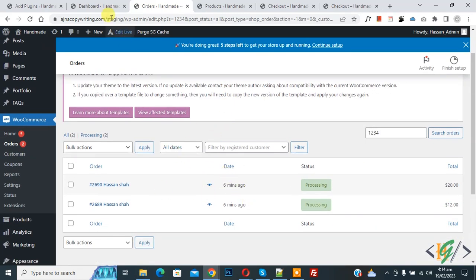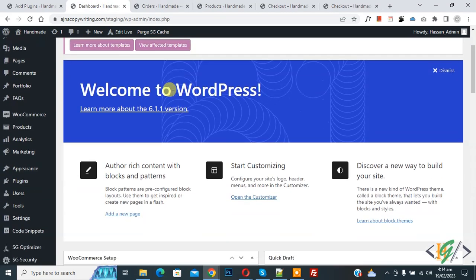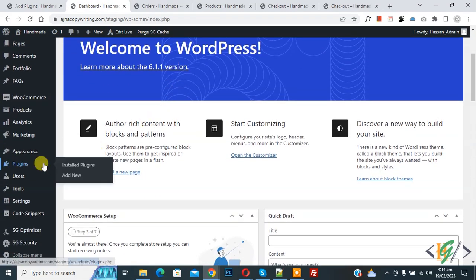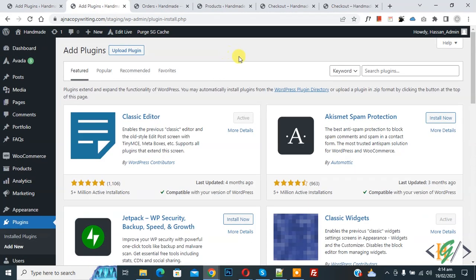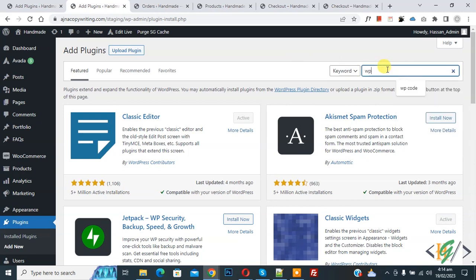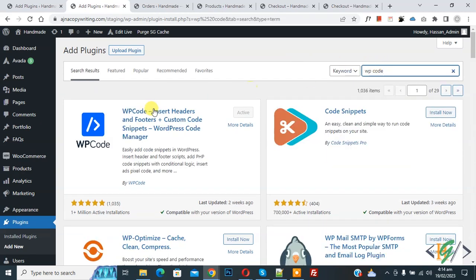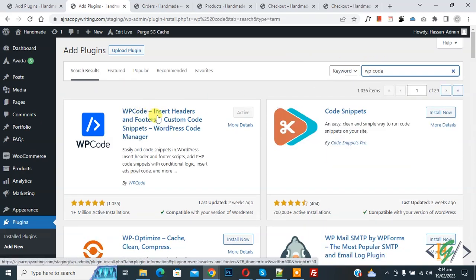Now go to dashboard, scroll down on left side you see plugins so click on add new. Then in search plugin write WP code. So this is the plugin WP code insert header and footer we will use.